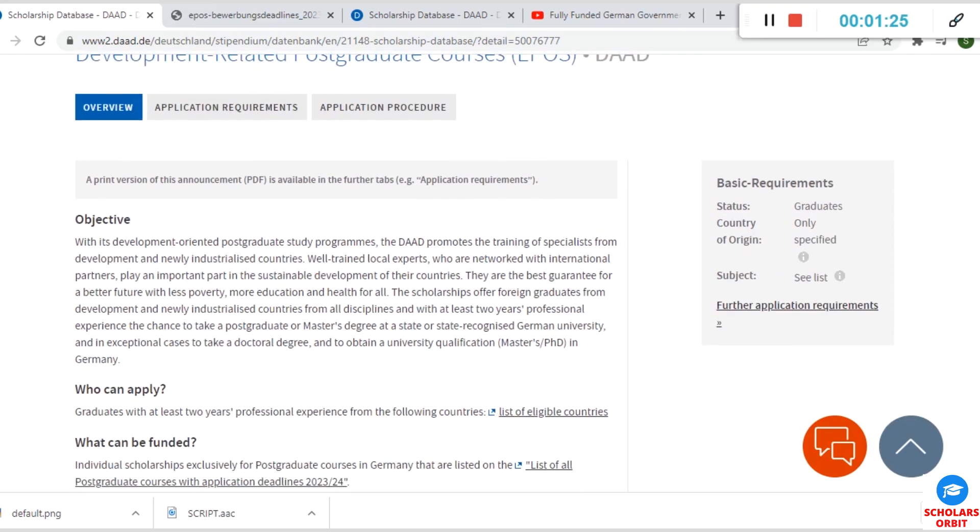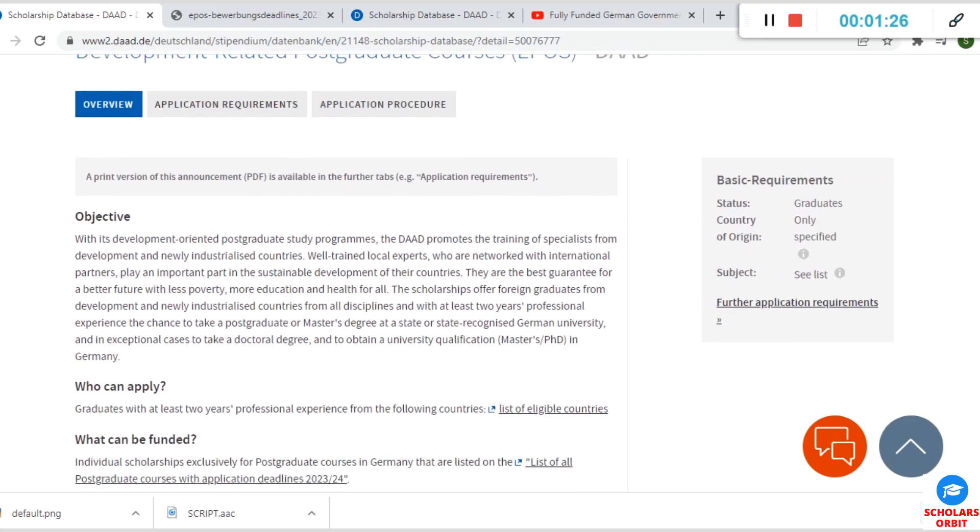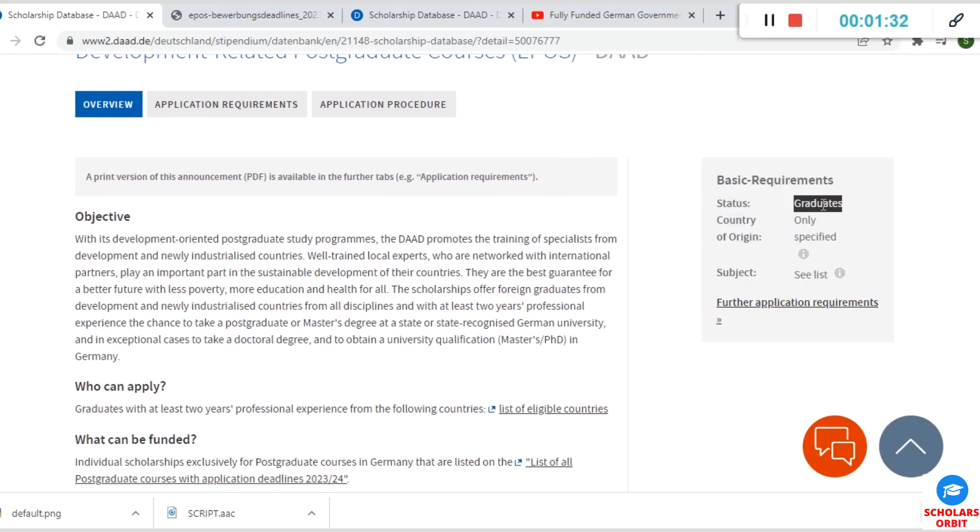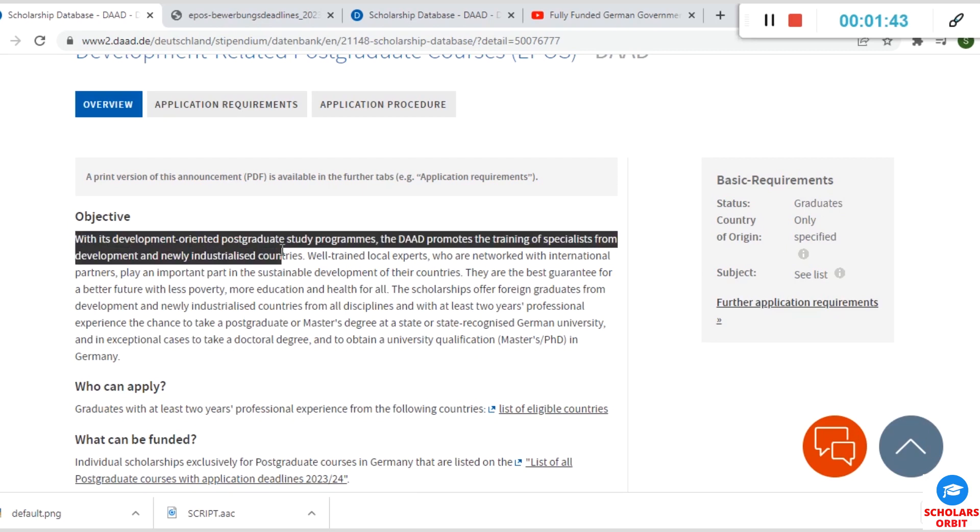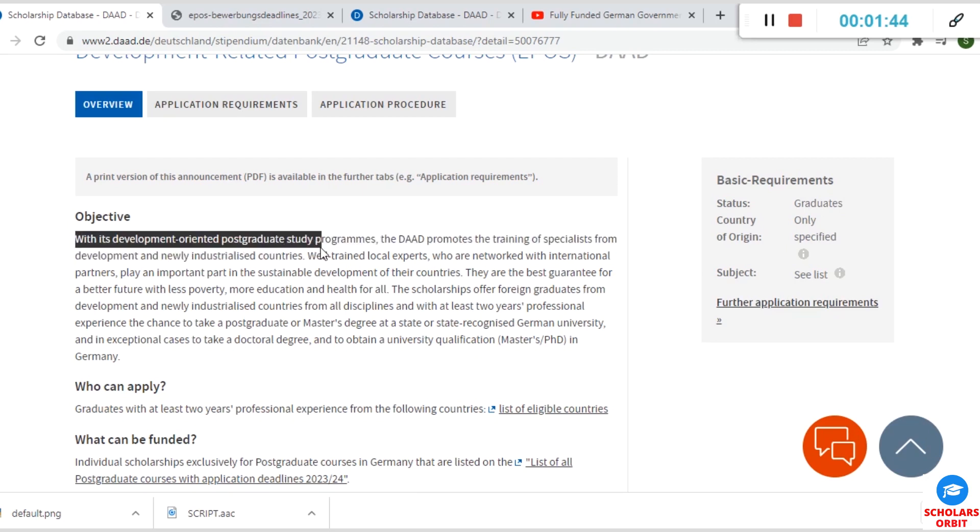Remember, by the right hand side you see basic requirements. This scholarship is for graduates only who want to obtain a master's degree or PhD degree.